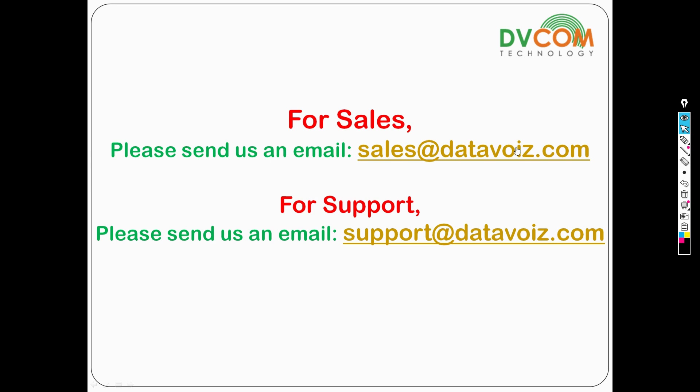For sales please send us an email sales@datawise.com. For support please send us an email support@datawise.com. I hope this has been informative, and I would like to thank you for viewing.